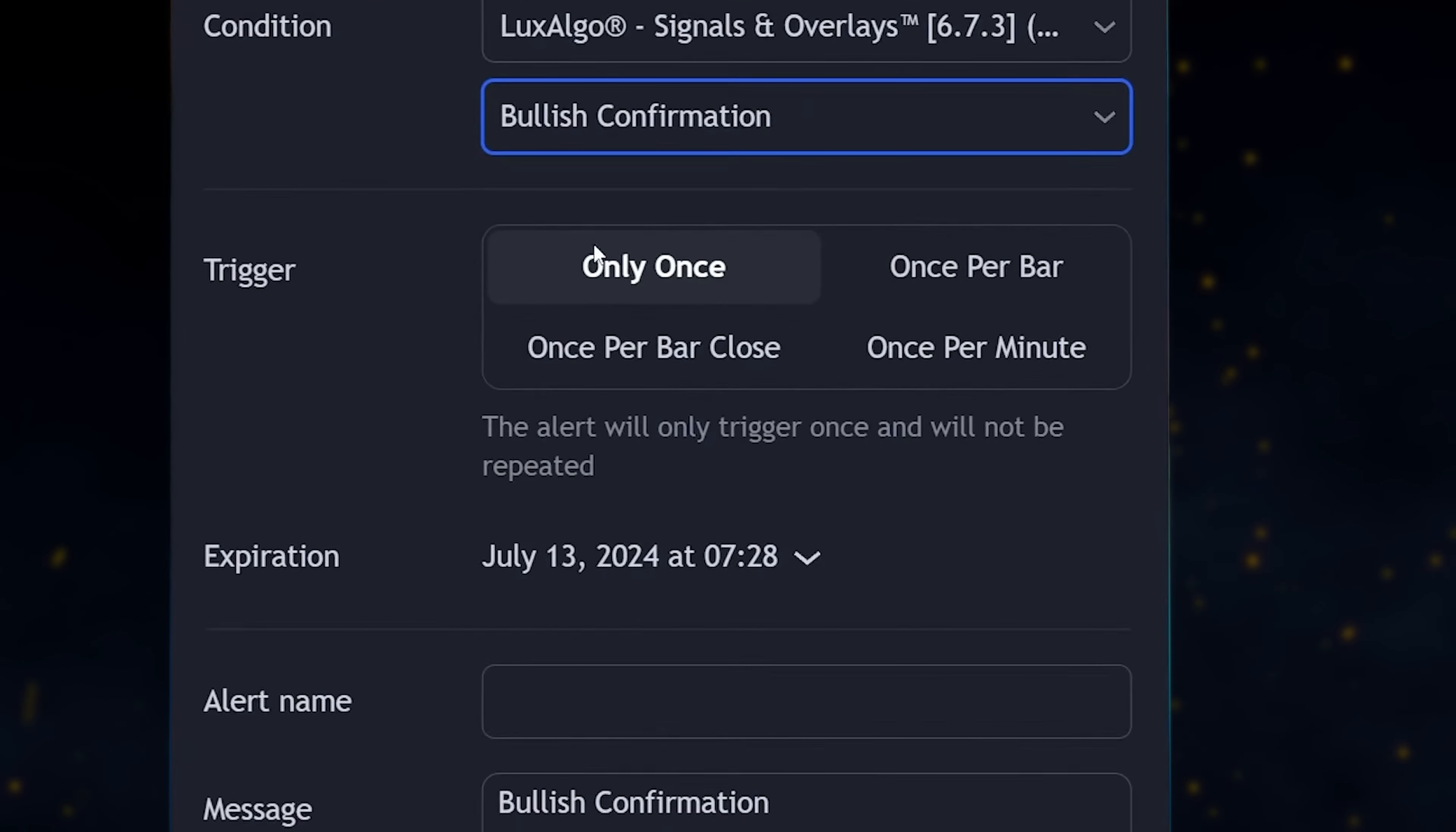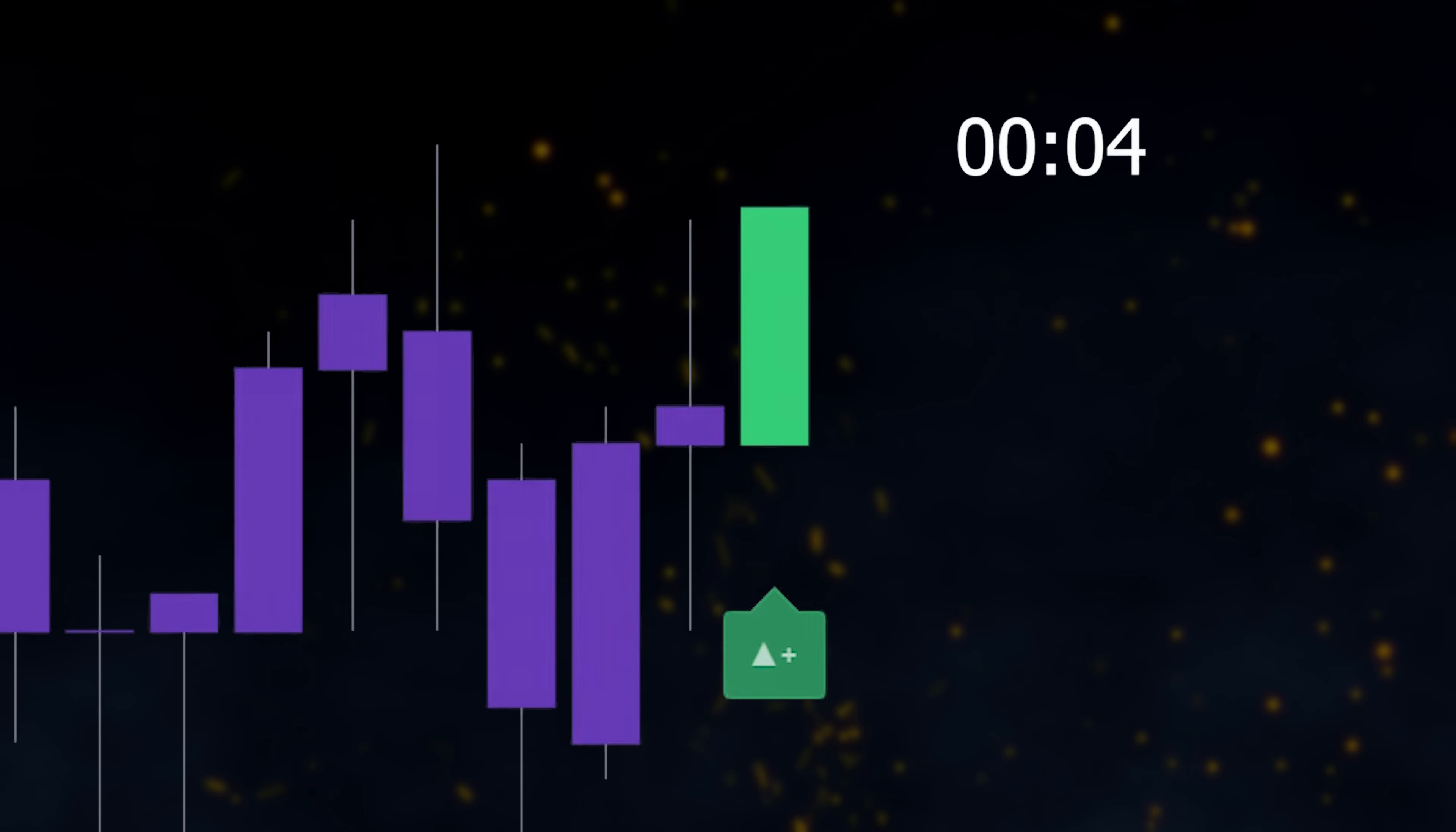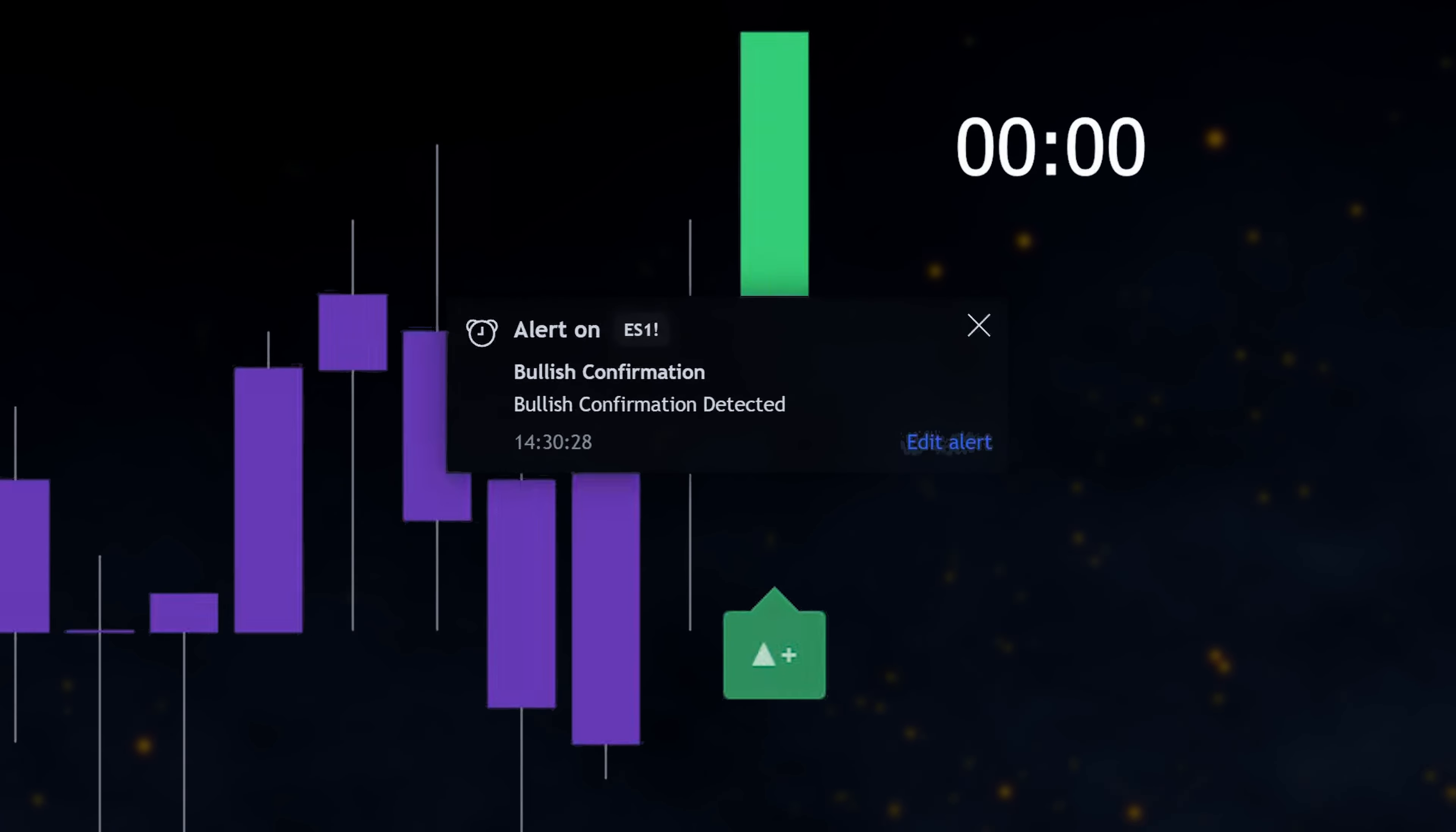Then, we need to specify to TradingView how often we'd like the alert to be triggered. We'll choose to have the alert triggered once per bar close, which means the alert will be sent once when the bullish confirmation is detected, but only after the candle closes.